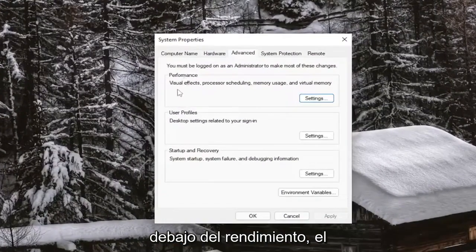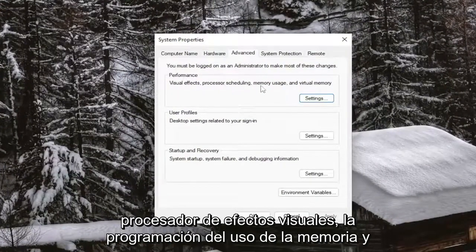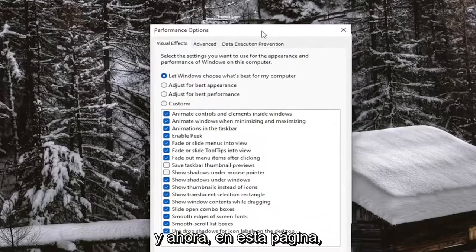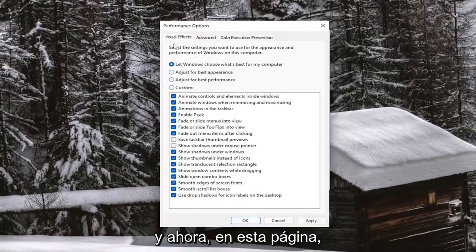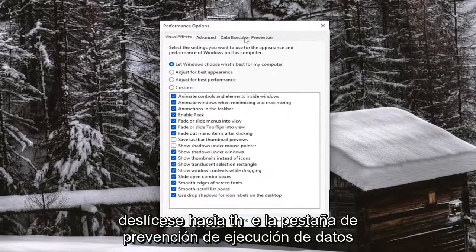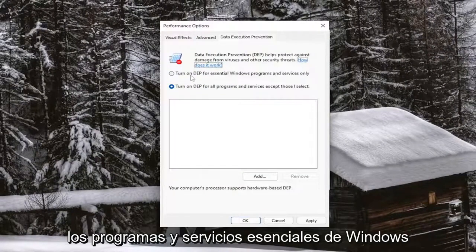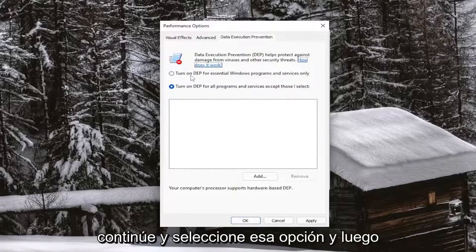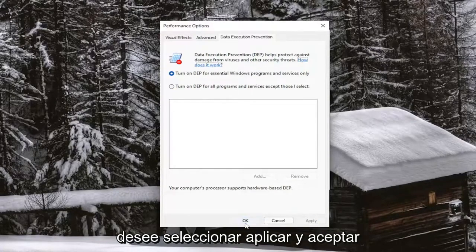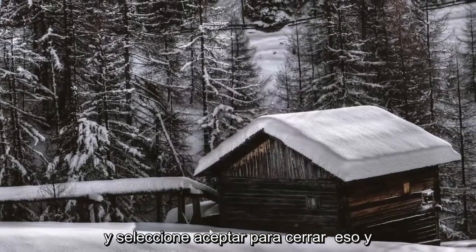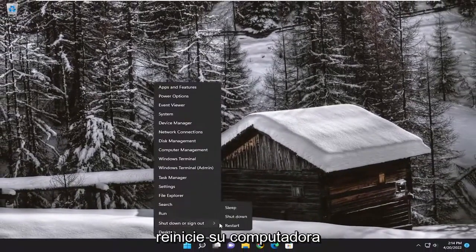Underneath Performance — visual effects, processor scheduling, memory usage, and virtual memory — select the Settings button. On this page, select the Data Execution Prevention tab. Then select to turn on DEP for essential Windows programs and services only. Go ahead and select that option, then select Apply and OK. Once you're done with that, go ahead and select OK to close out of that, and restart your computer.